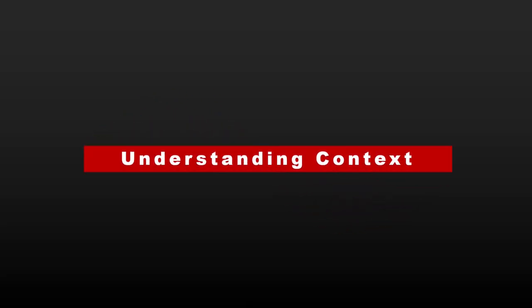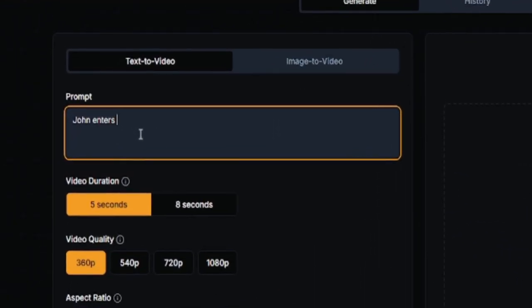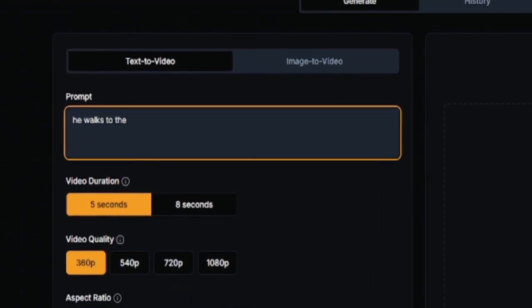VO3 is also surprisingly good at understanding context. If you generate a sequence of scenes, it doesn't just treat them as isolated clips — it understands continuity. So if your first scene shows a character entering a room and the next prompt says they walk to the window, VO3 remembers the room layout, the lighting, and even the character's appearance. This is what makes it feel like real storytelling, not just disconnected visuals. Continuity used to be a huge problem with generative video — not anymore. VO3 solves it with fluid transitions and narrative awareness.